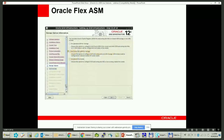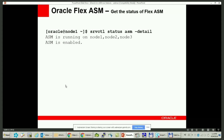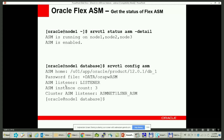During the grid infrastructure installation, you are asked to provide storage for the OCR. If you check the second option, Flex ASM mode will be available. After installation, to check the status of the ASM Flex cluster, run the ASMCMD 'show cluster mode' command to display the current mode of the Oracle ASM cluster. To get a list of nodes where ASM instances are running, run 'srvctl status asm' with the detail parameter. To know the number of ASM instances running — called ASM cardinality — run 'srvctl config asm', and you will see that the ASM cardinality for the cluster is three.